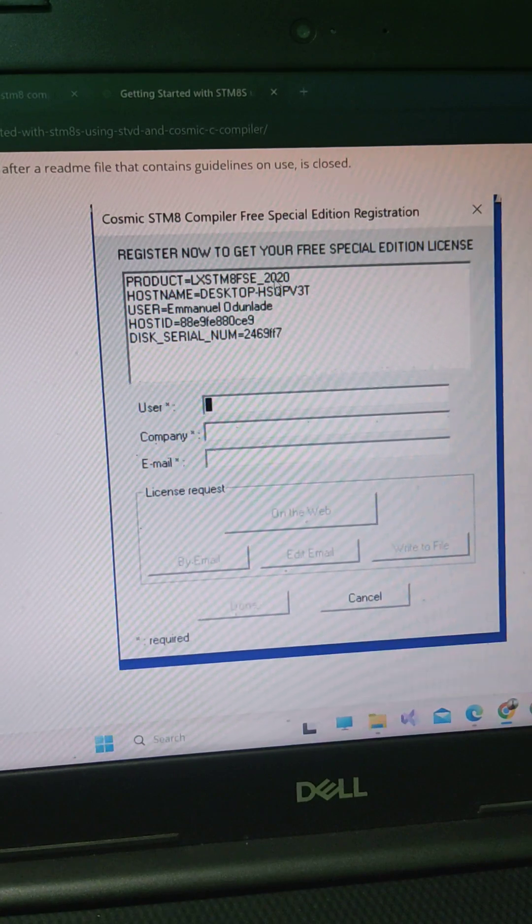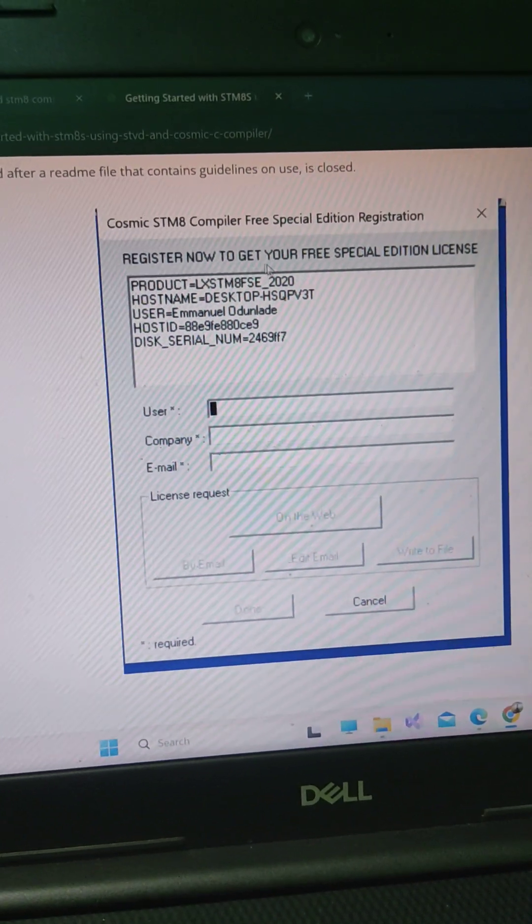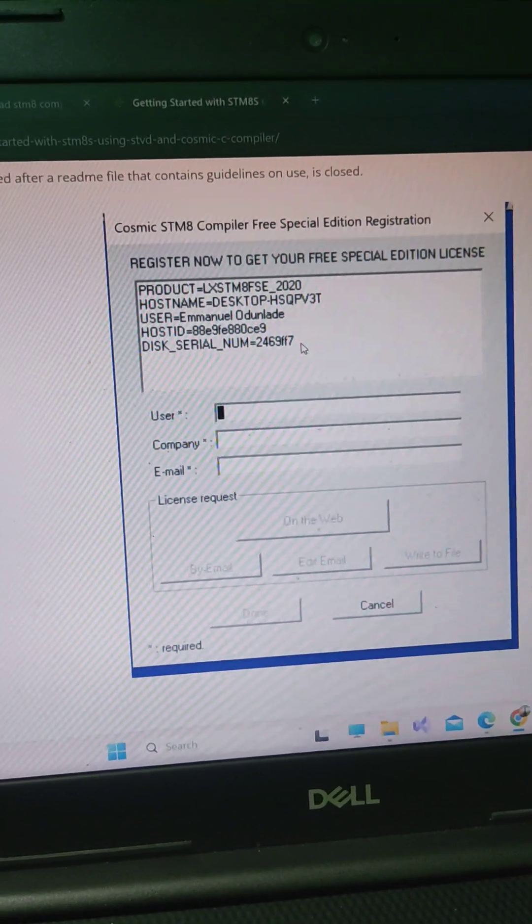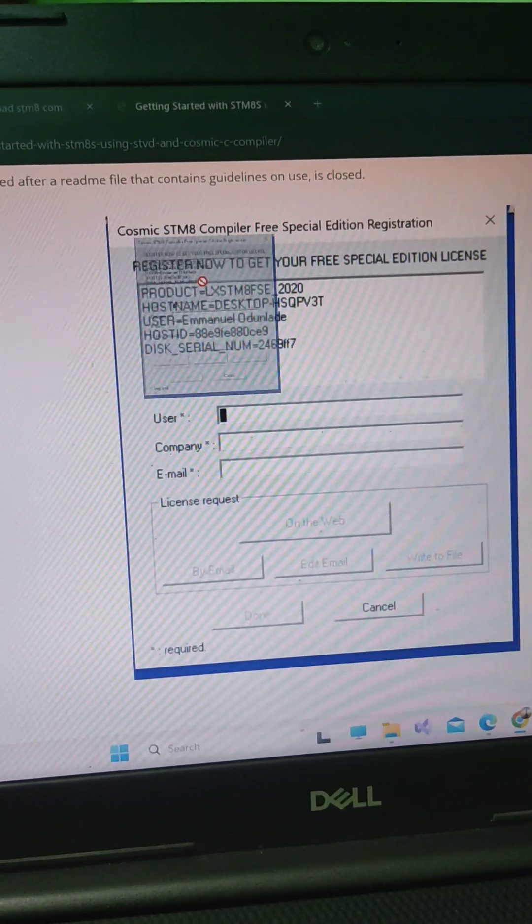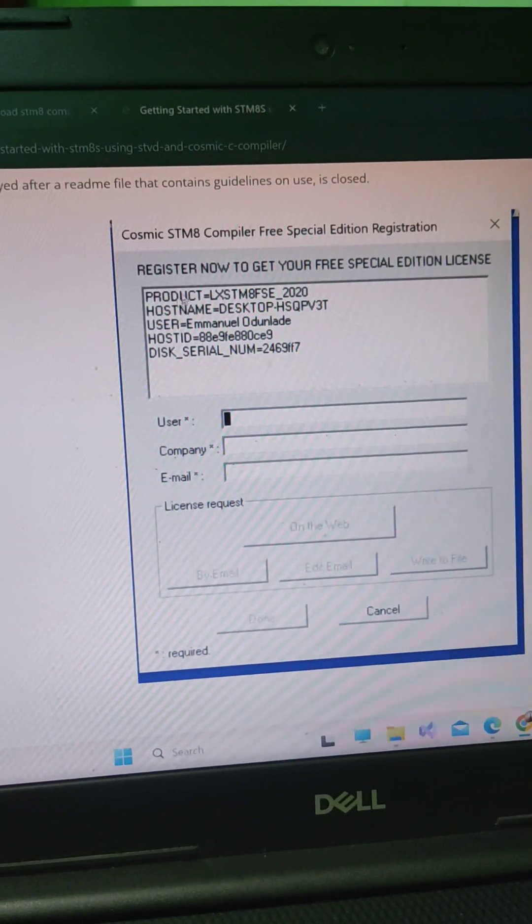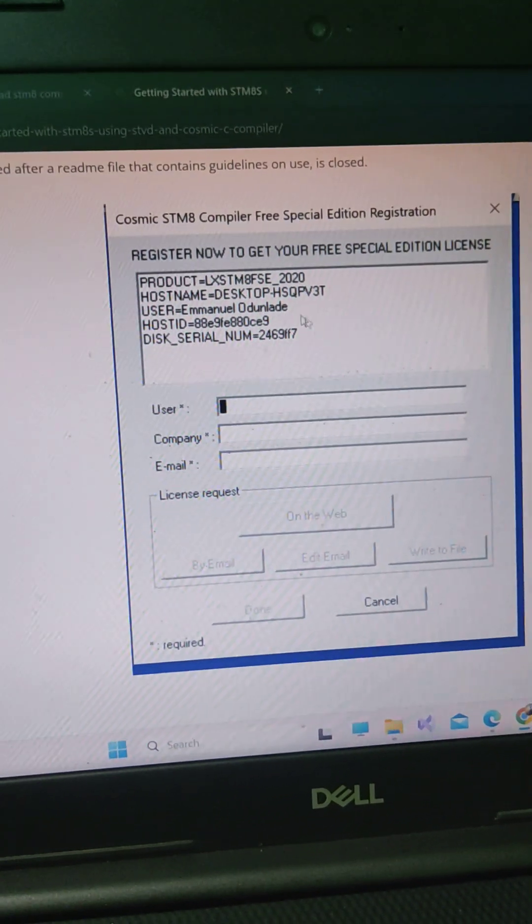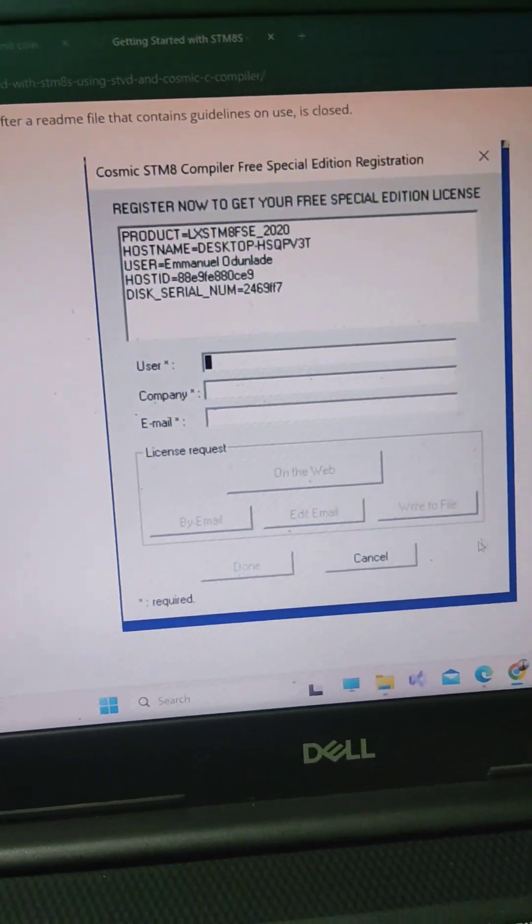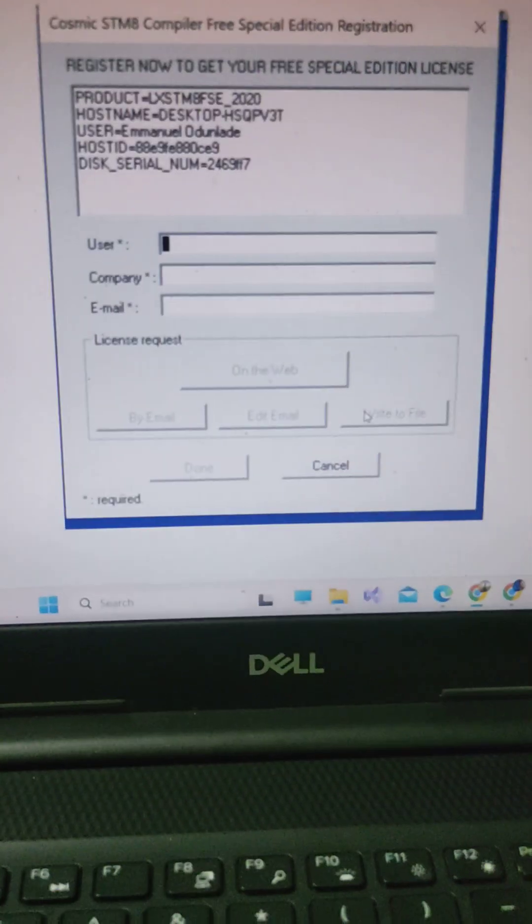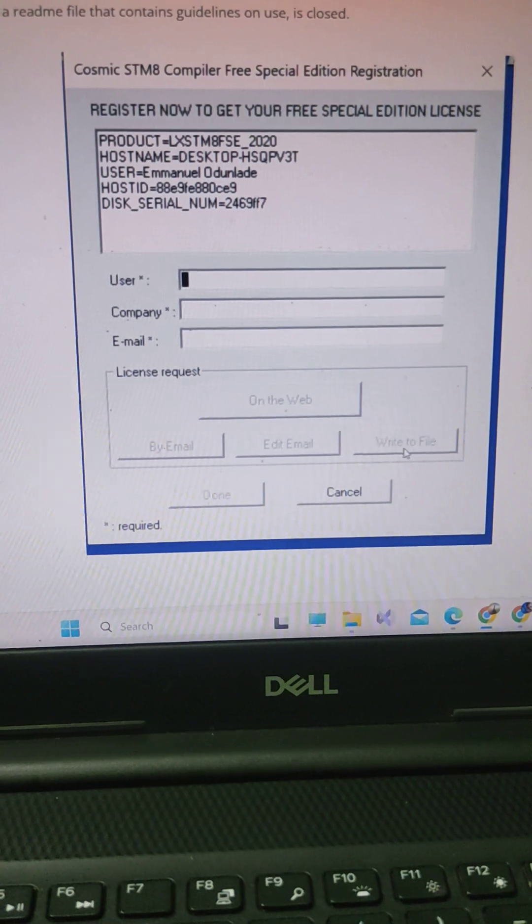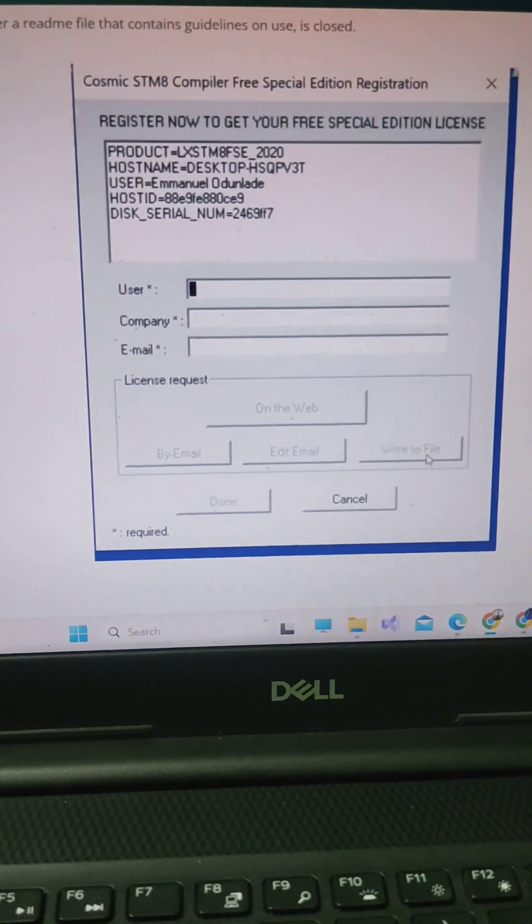So to get the free license when this prompt page is occurring, you copy this text, you simply copy this text, and go to write to file.